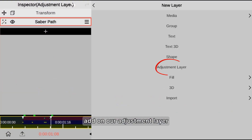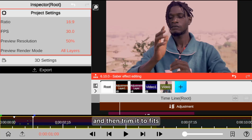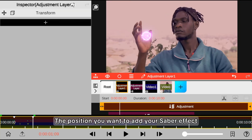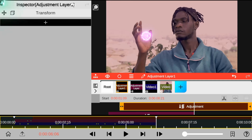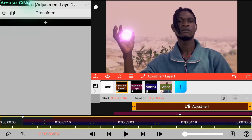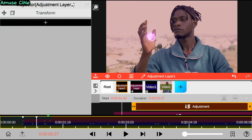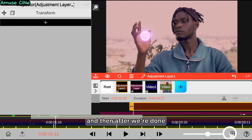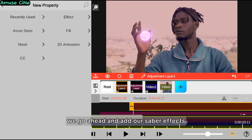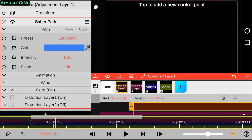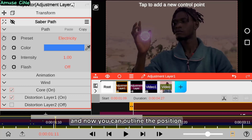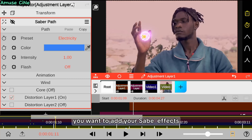We start by adding our adjustment layer and then trim it to fit the position where you want to add your saber effect. After we're done, we go ahead and add our saber effects, then outline the position where you want to place the saber effect.